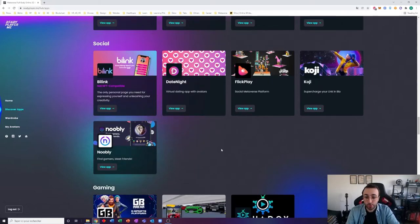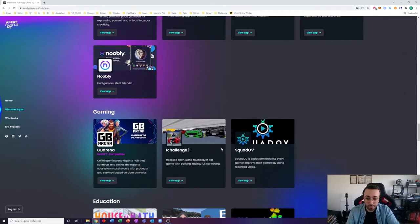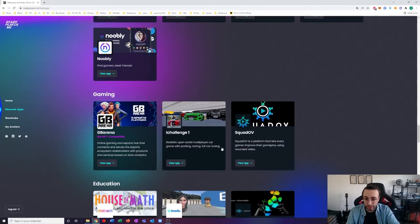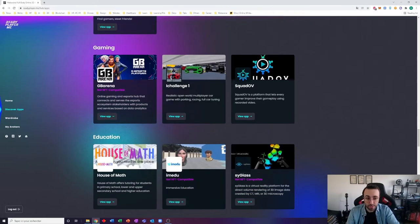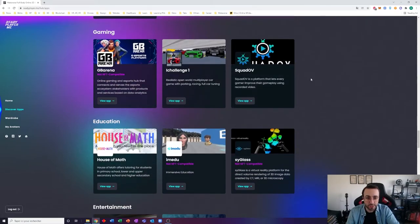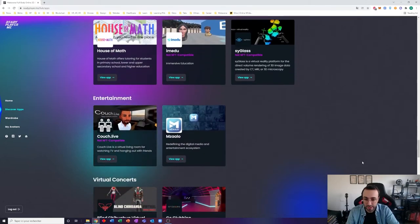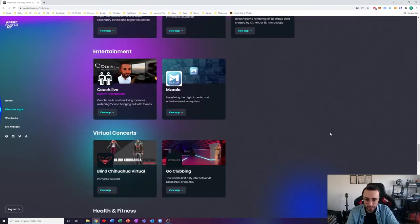And I will not go through everything with you right now because I want it to be the topic of a future video. I really want to explore the different applications that we can test with these Ready Player Me avatars.